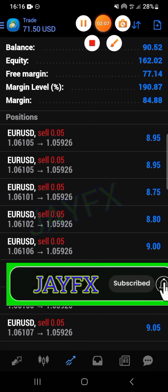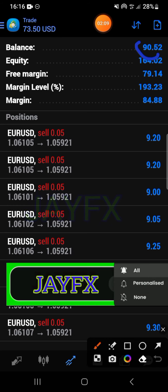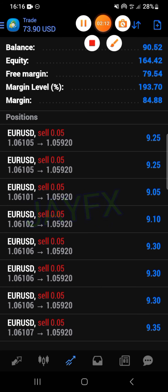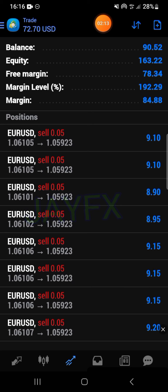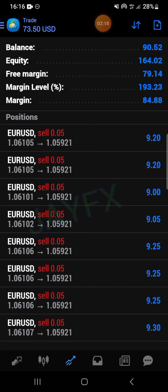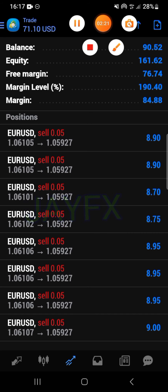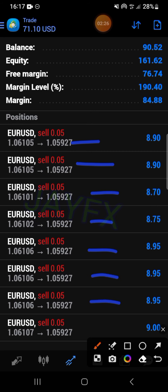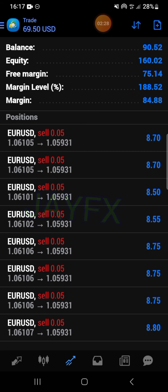So I sold from there, and as you can see now I'm about to double my account. I used a smaller size but then I opened many positions — one, two, three, four, five, six, seven, eight.